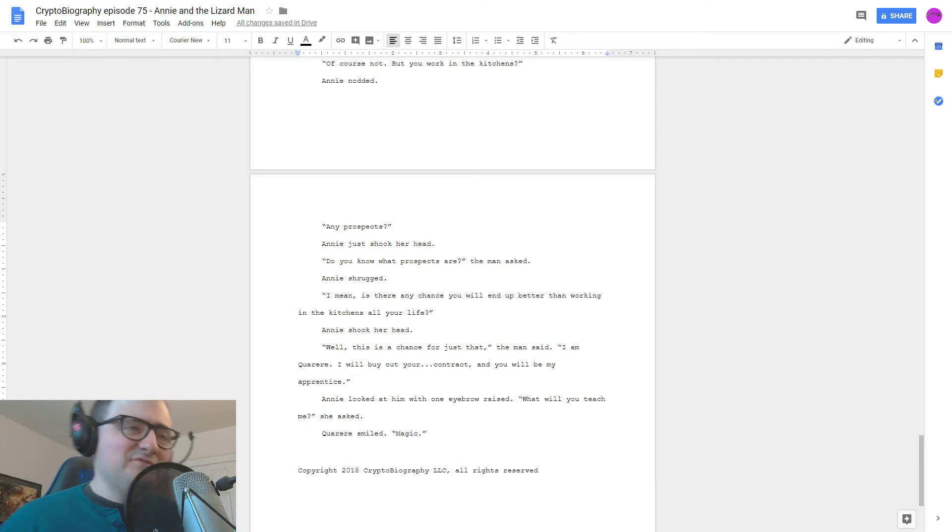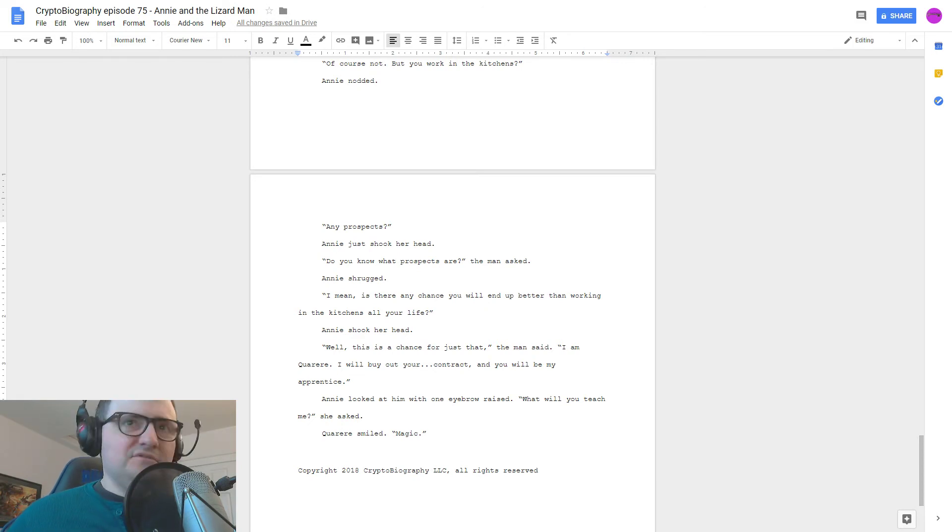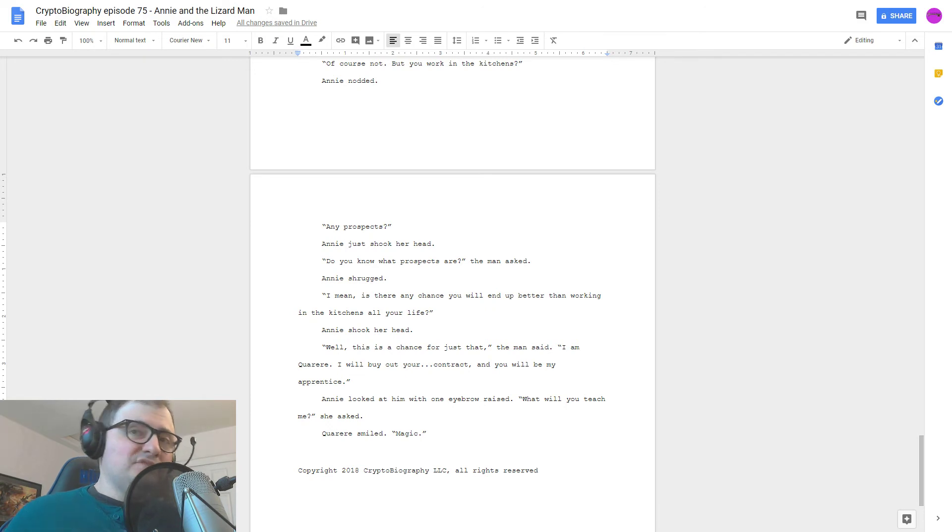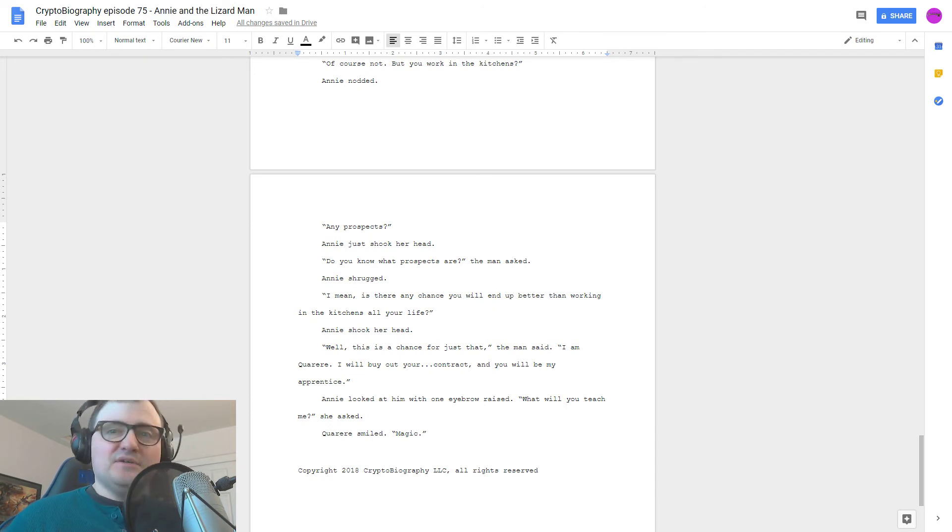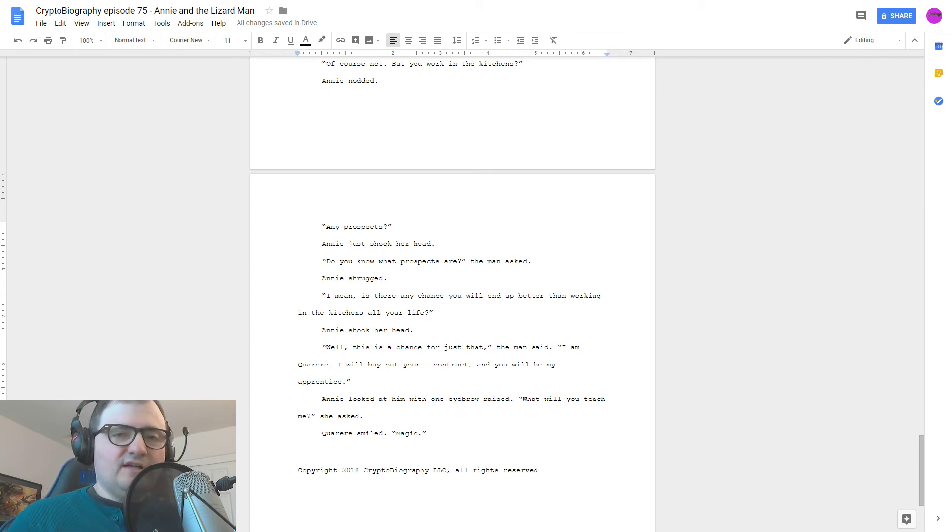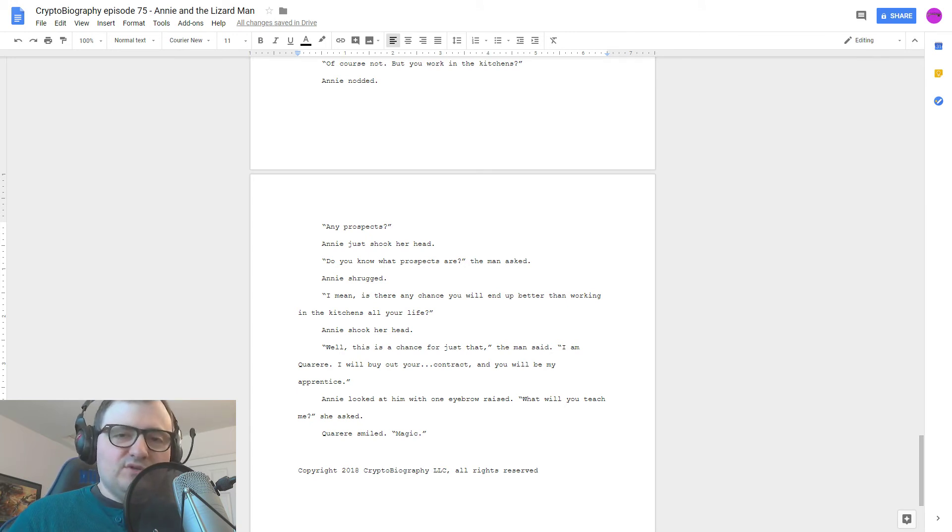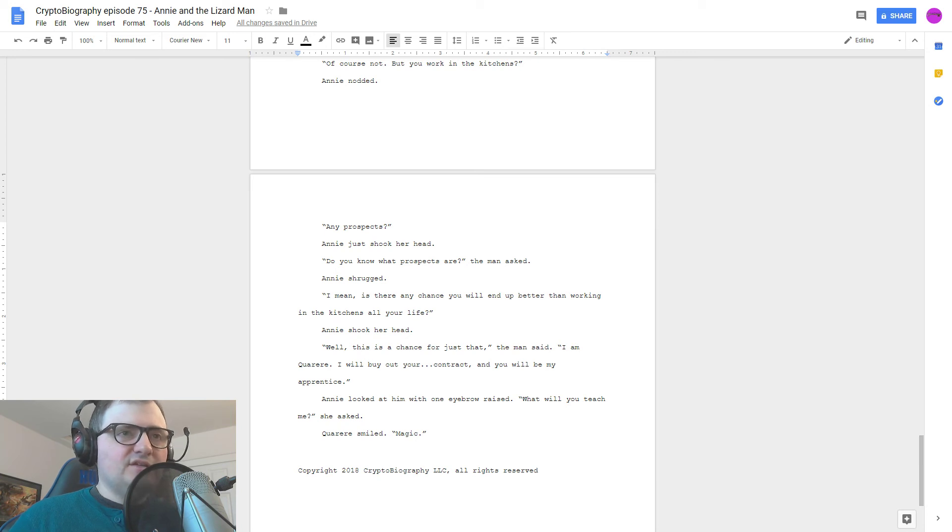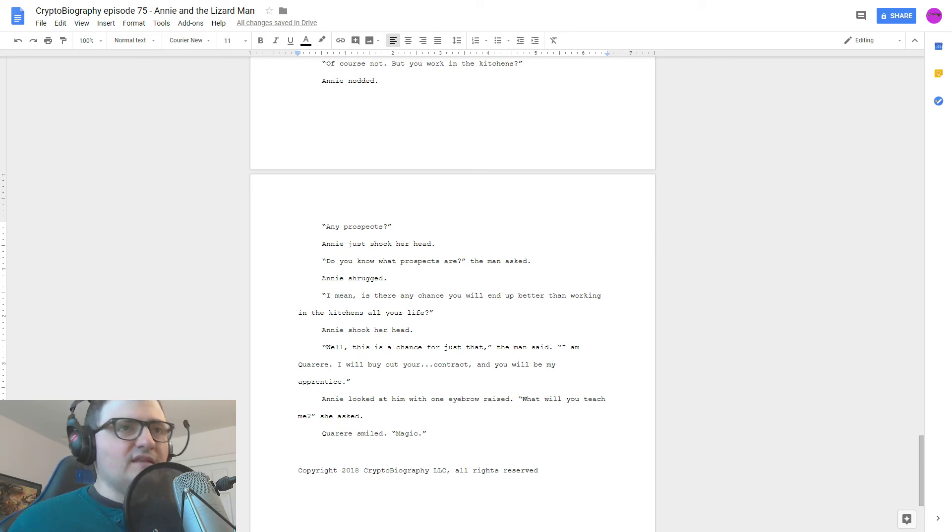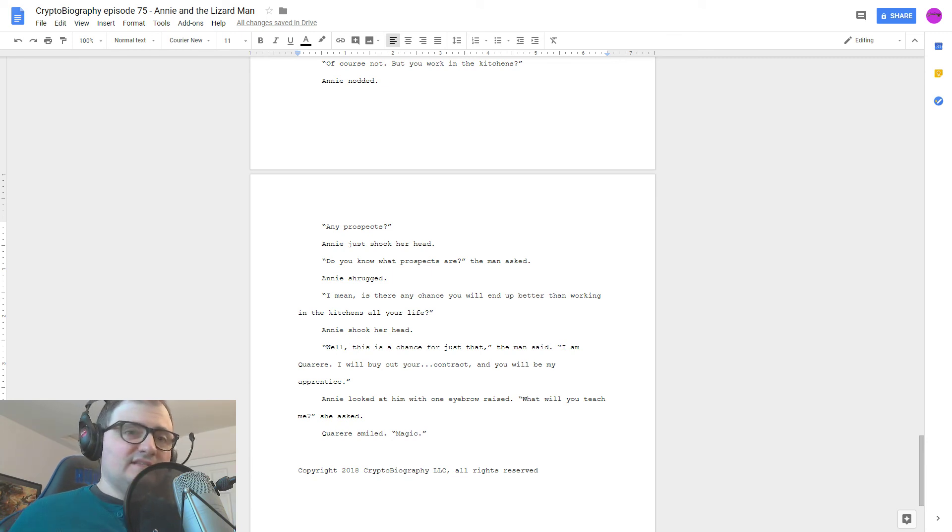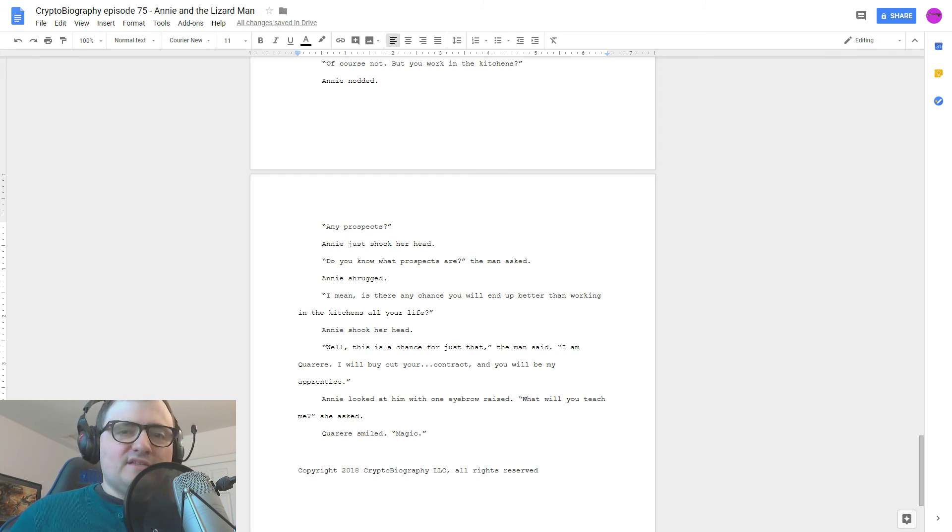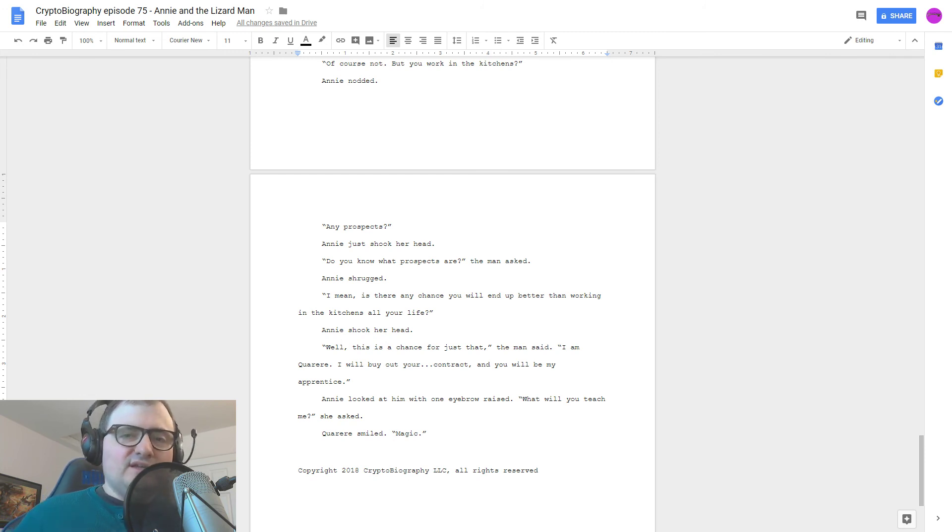And that's where we're going to end for today. I do want to continue Annie's story into next week, so I will plan on writing more this week for the next episode. If you have any comments or questions about this episode or previous episodes, cryptobiography.gml.com, or hit us up on Facebook or Twitter. And you can catch us on iTunes, and we always appreciate a review there as well. Thanks for listening, and have a good week. Words and Music Copyright 2018 Cryptobiography LLC. All rights reserved.